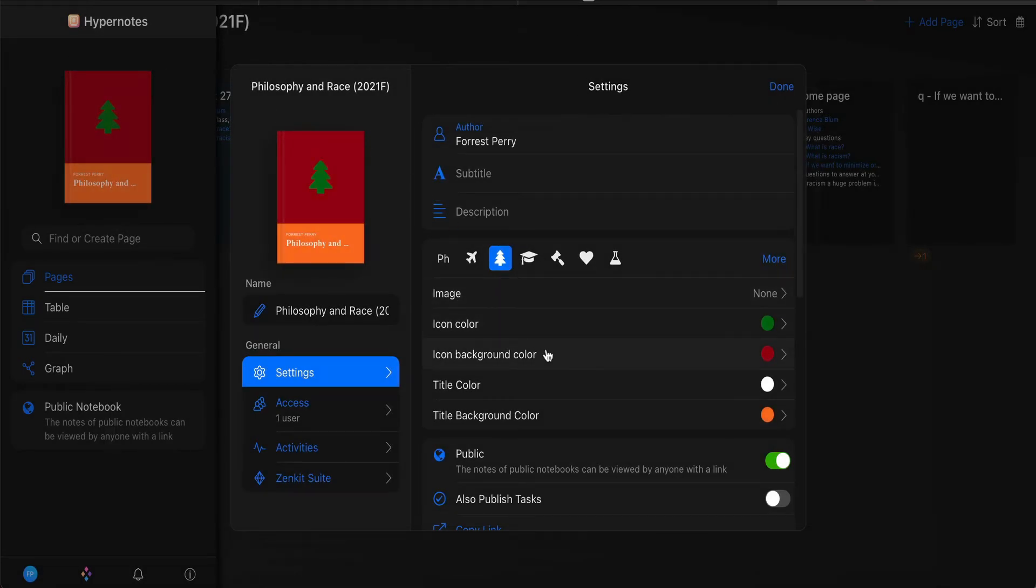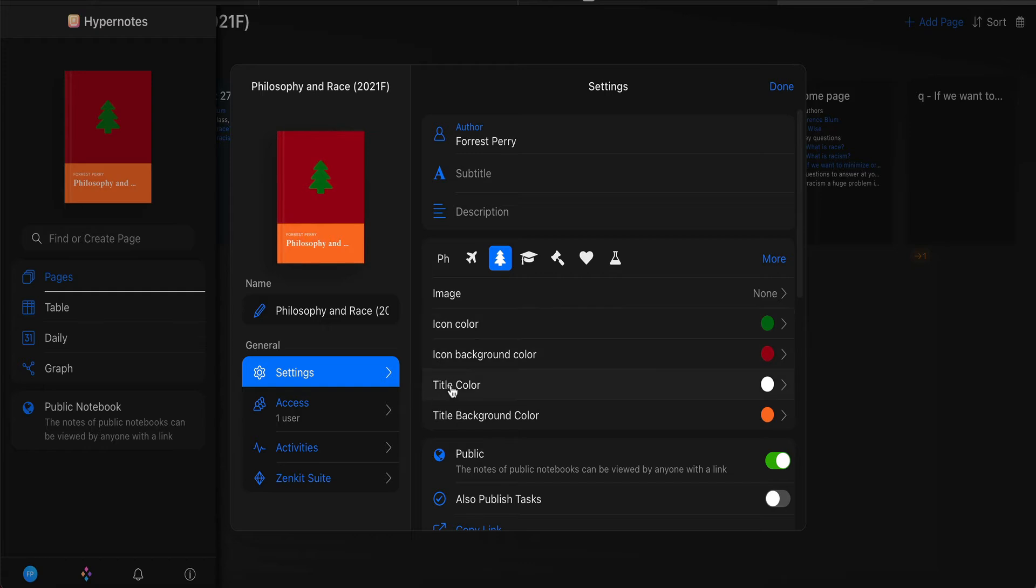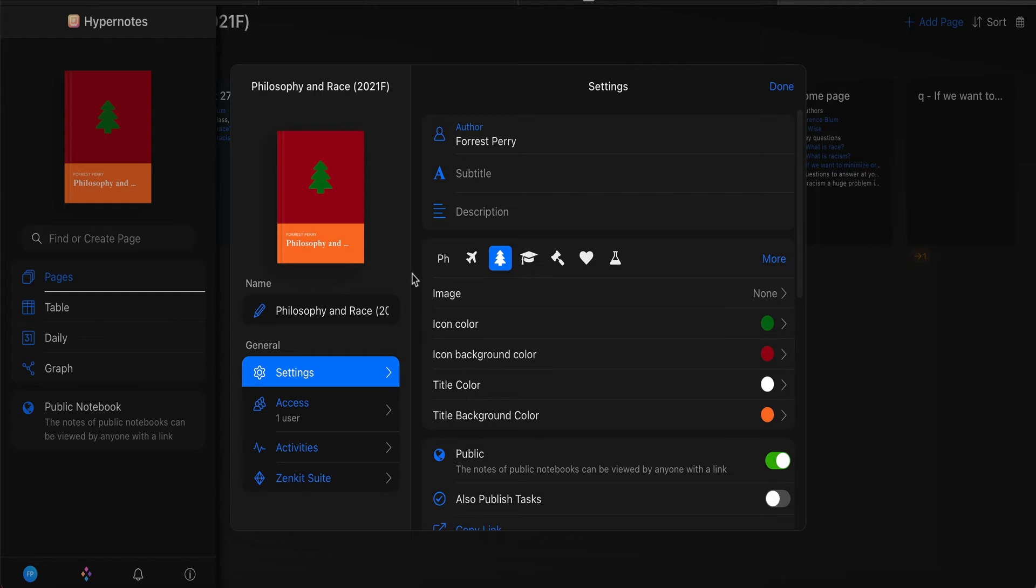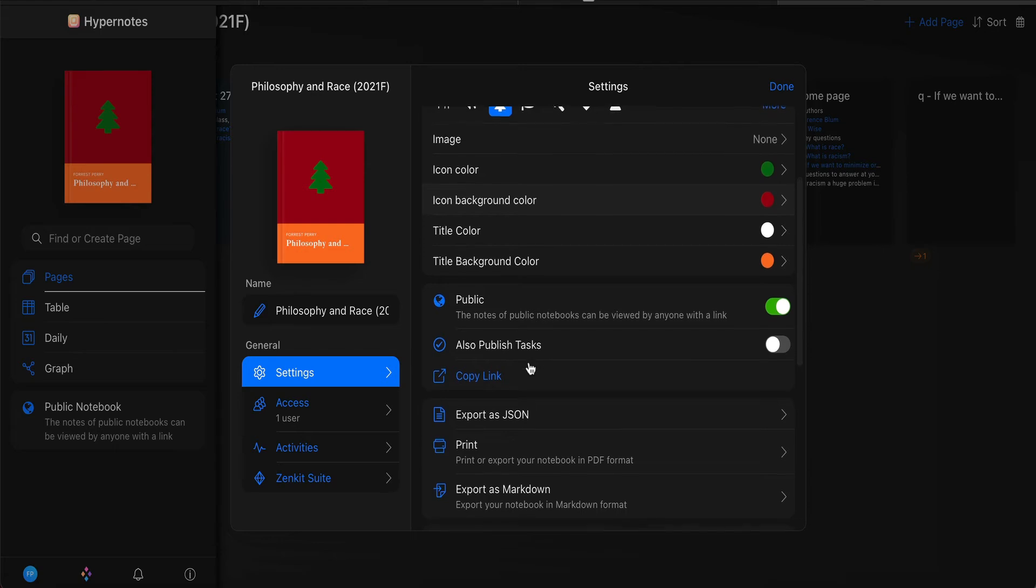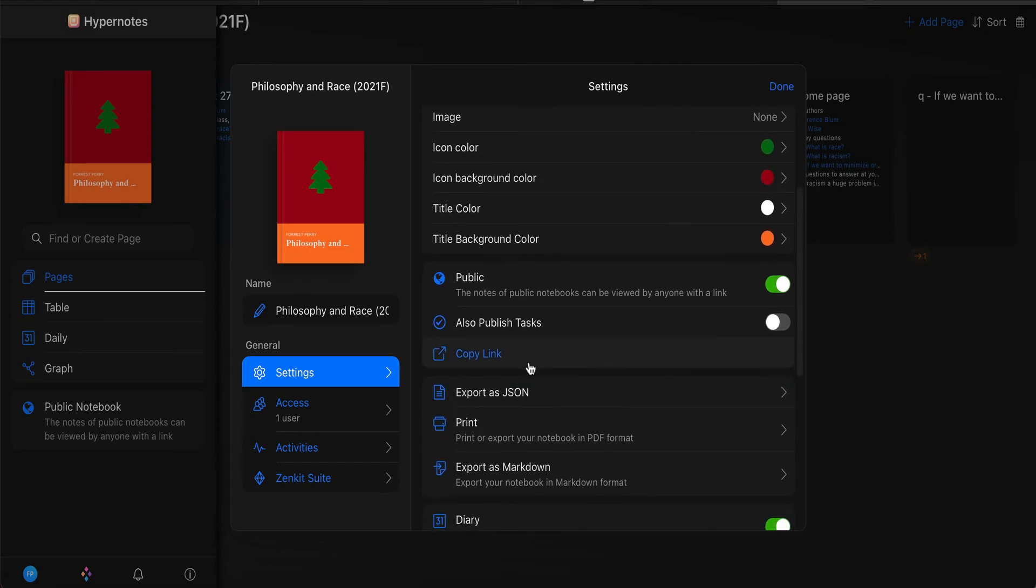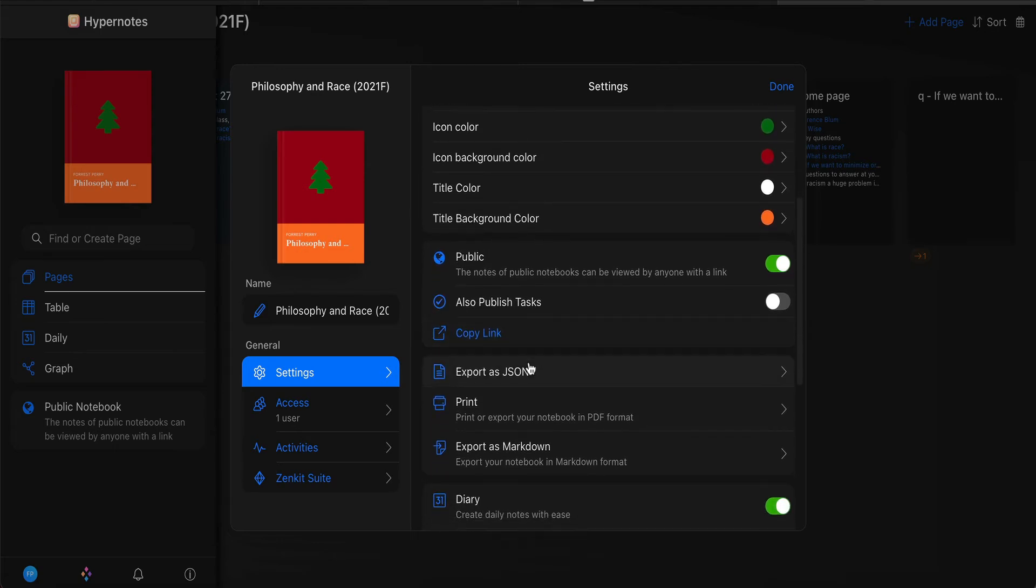You can change the background color. So the background color is this one. You can change the title color. You can change the title background color. So you can customize the appearance of your notebook, all of which is completely useless for our purposes.